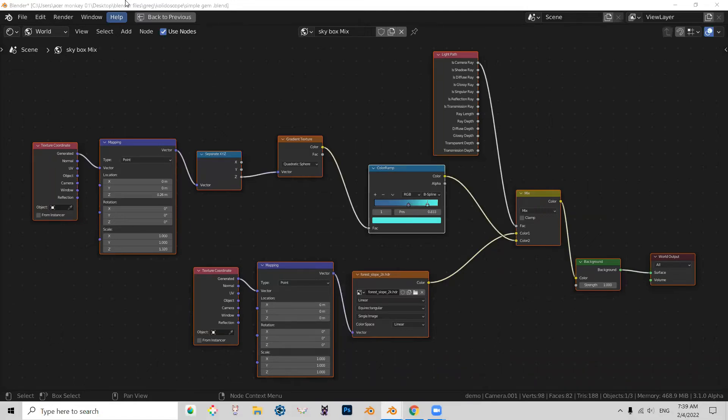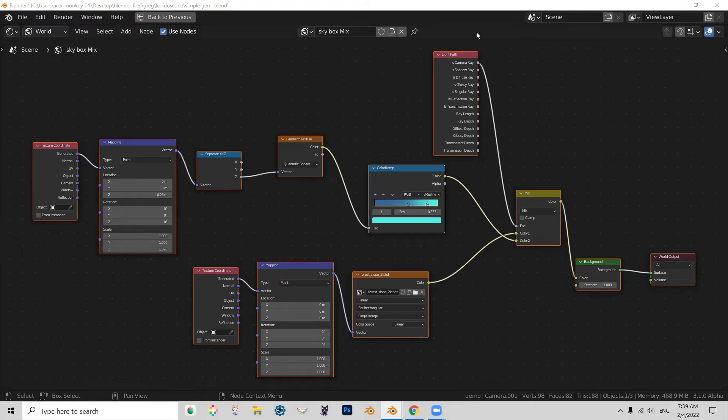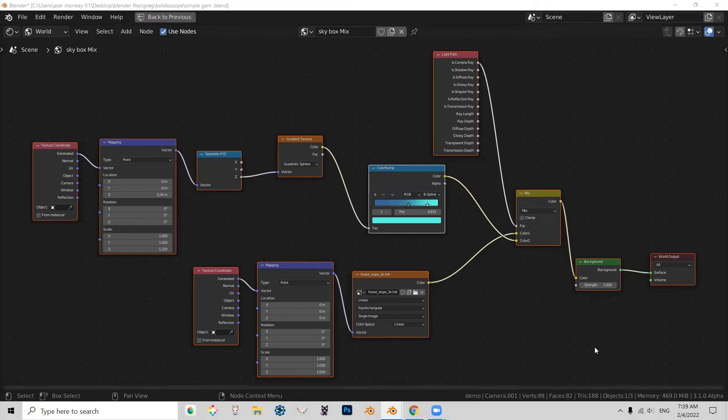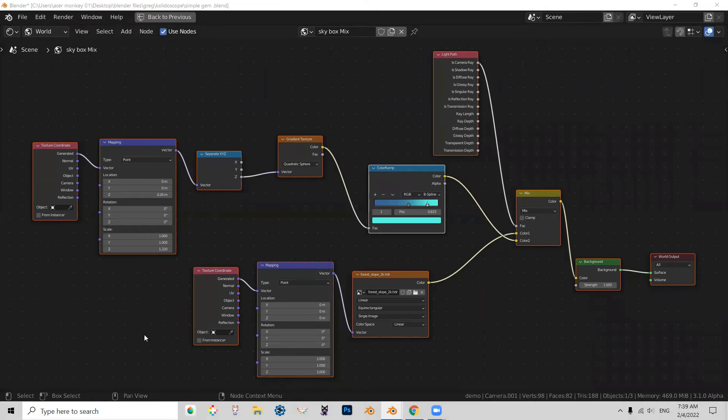But basically, what's going on here is my background is controlled with two things. So one of them is a gradient ramp, which is affecting what we see behind the geometry. And this right here is the HDRI texture, which is used to light my scene. So they're separated. So the lighting of the scene is not connected to the background.